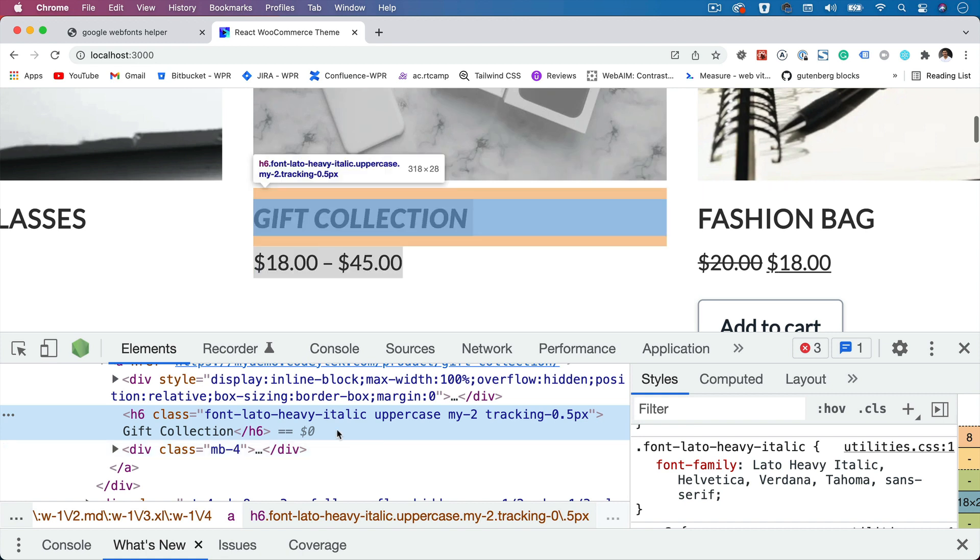You can apply it to any of the elements. In this case, let's say heading, and then accordingly, your fonts will appear on your site.